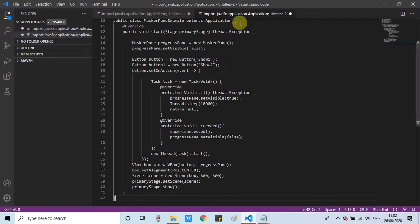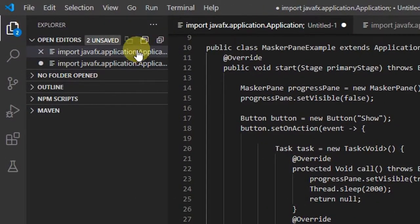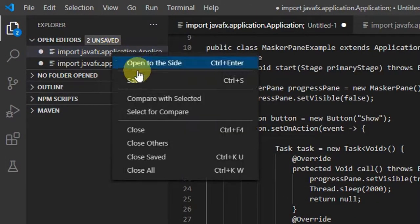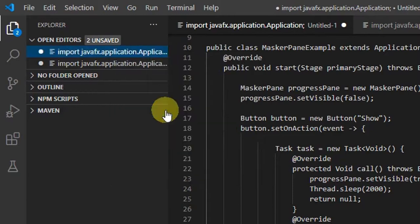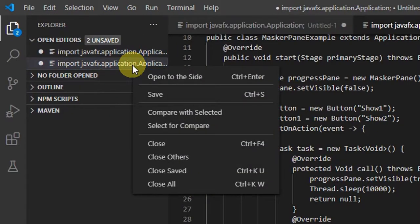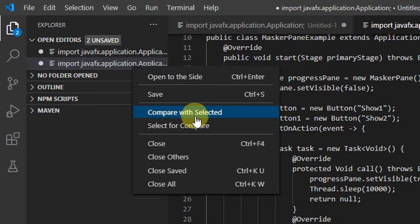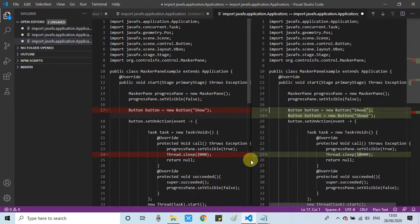So both files are opened which are untitled. In the left hand side you can see that we have to select first file, do right click, select for compare. And now come to the second file, do right click and click here Compare with Selected. That means we are going to compare the second file with the first one.